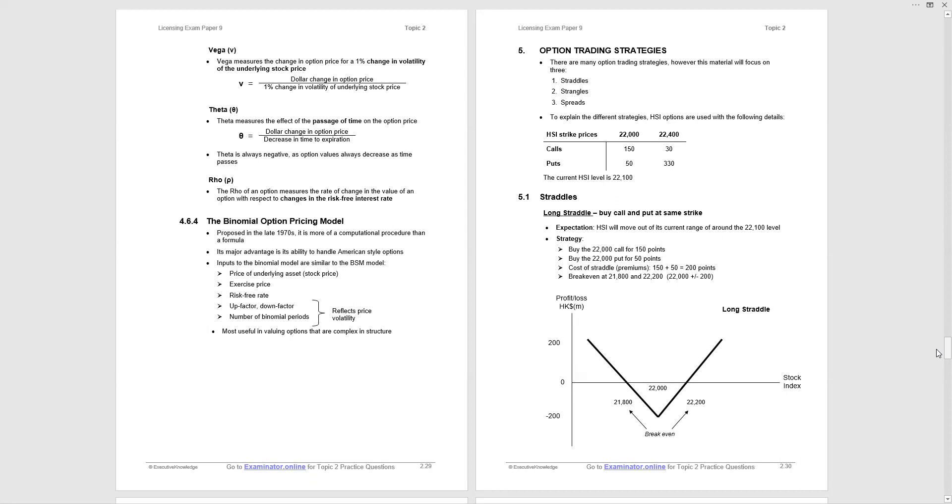Inputs to the binomial model similar to the Black-Scholes: price of the underlying stock, exercise price, risk-free rate. But now we have up factor, down factor, a number of binomial periods. That reflects price volatility. So you can actually select by how much you think the underlying price will increase or decrease by over time. And we're told that it's most useful in valuing options that are complex in structure. Be aware that two methods of valuing options: Black-Scholes-Merton model and the binomial option pricing model.